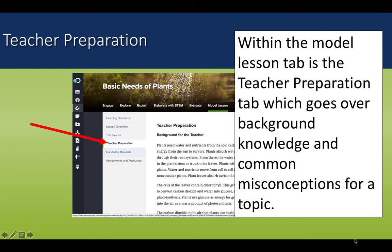One particularly important piece of information on this tab is the Teacher Preparation tab. This tab goes over background knowledge and common misconceptions for a topic. It's a great place to start when planning for a lesson.